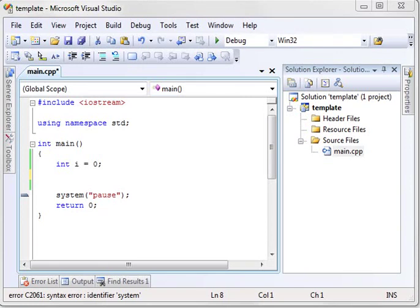Hey everybody, it's Brian and this is our thirteenth C++ video. Today we're going to be discussing the do loop.